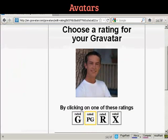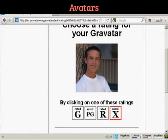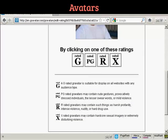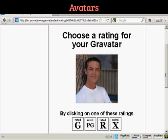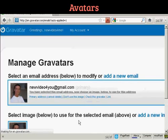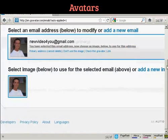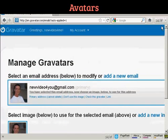Then you want to choose a rating for your Gravatar. A G-rated Gravatar will display on all websites with any audience type. PG, you can have a rude gesture or something. R, harsh profanity, and X-rated. Well, this guy's wearing clothes so I think we can say it's a G-rated avatar. And there we go, that's all sorted — so that's the first stage all done.